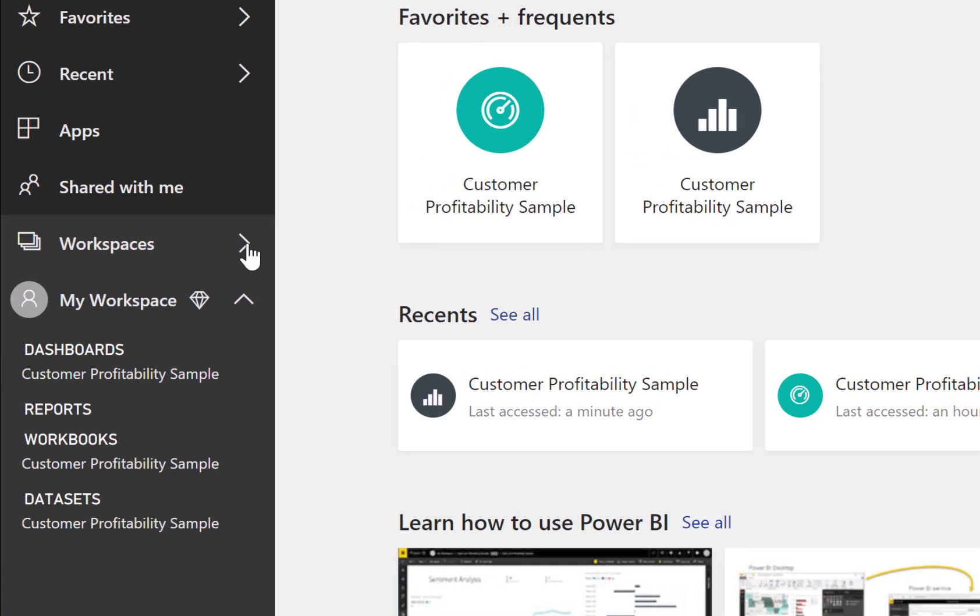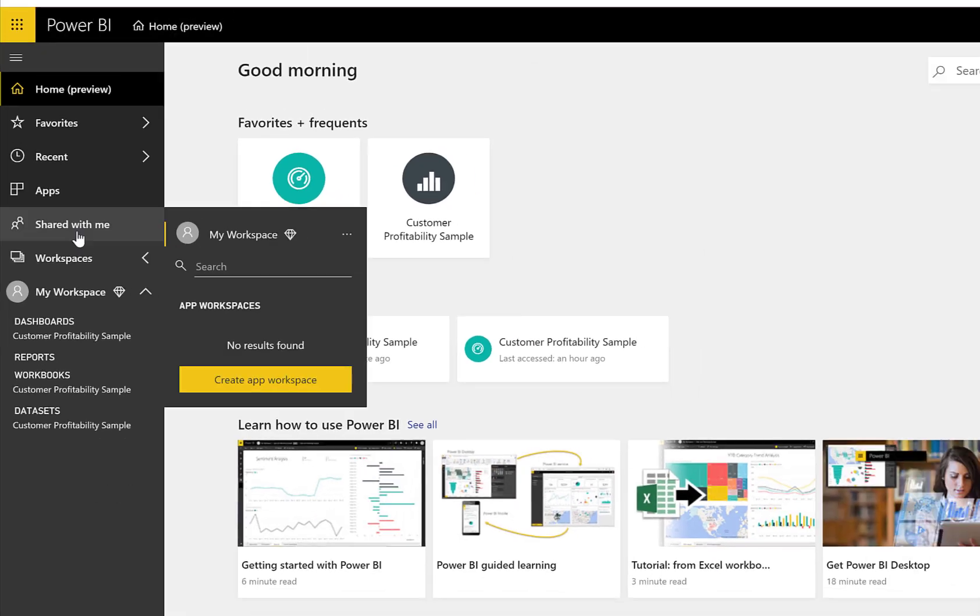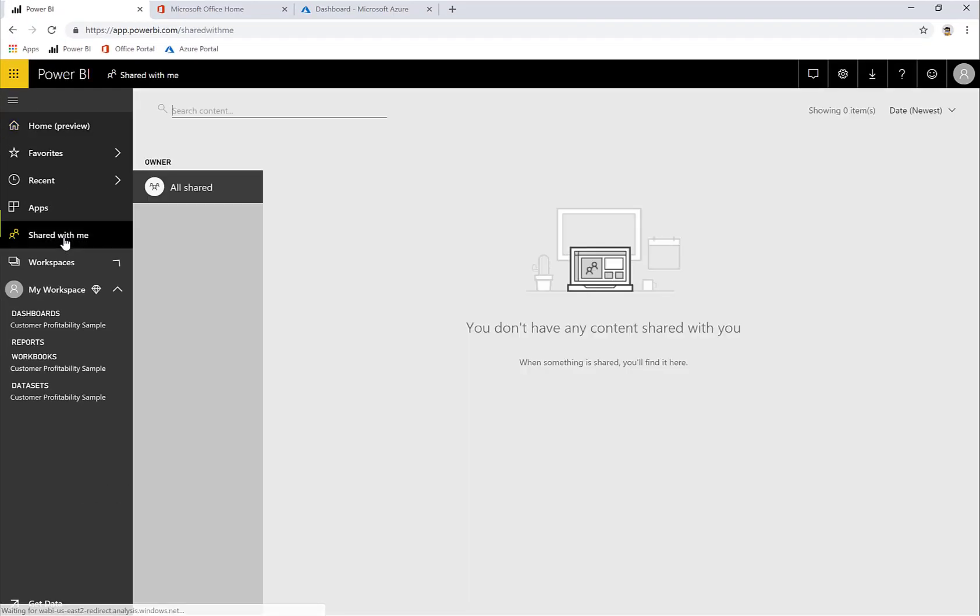If we go to Workspaces, you'll see that I have no workspaces available to me. I know that there are hundreds of users in my organization who are using Power BI. The reason I have no workspaces is because nothing has been shared with me, and I don't have a Power BI Pro license, so I can't publish reports.